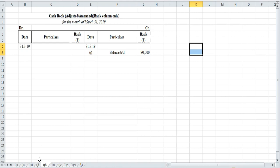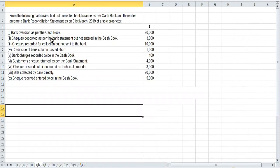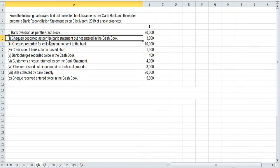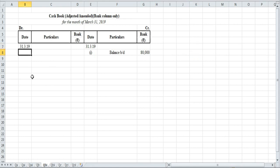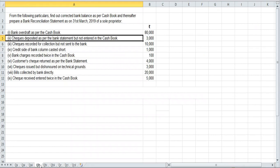Item number two: checks deposited as per the bank statement but not entered in cash book — ₹3,000. The bank deposit was there but not recorded in the cash book. We know that the receipt side of the cash book is for money received. So when we deposit in the bank, we are receiving money into the bank.